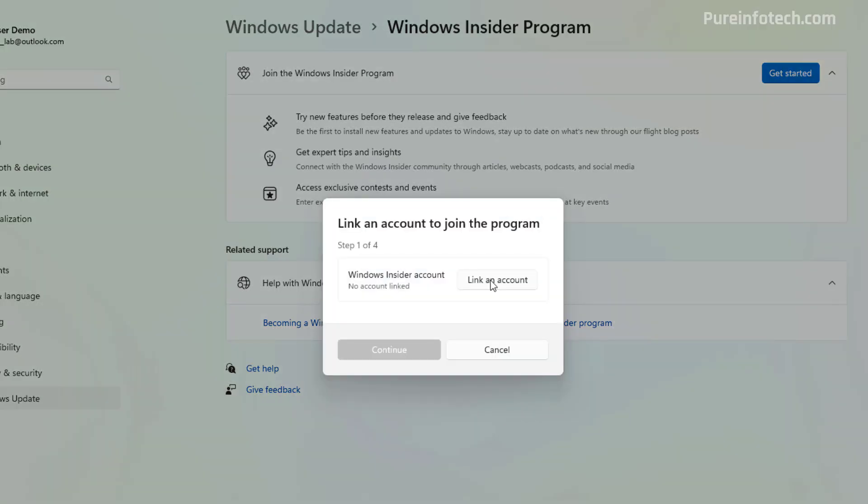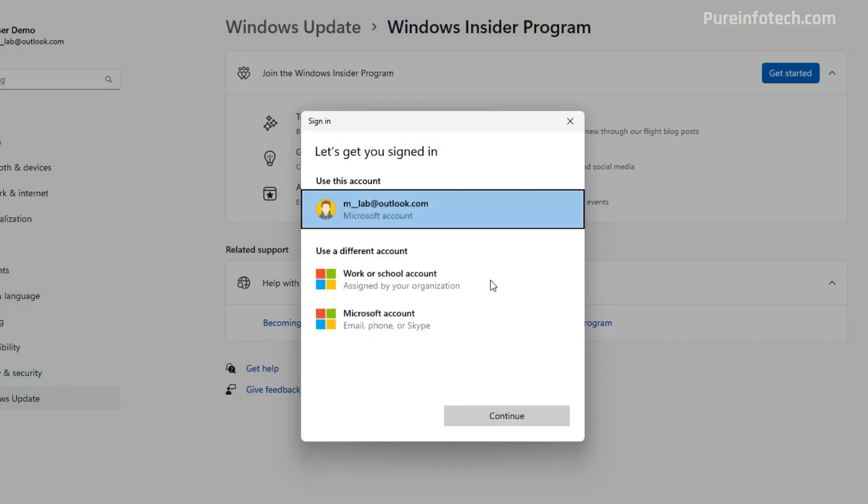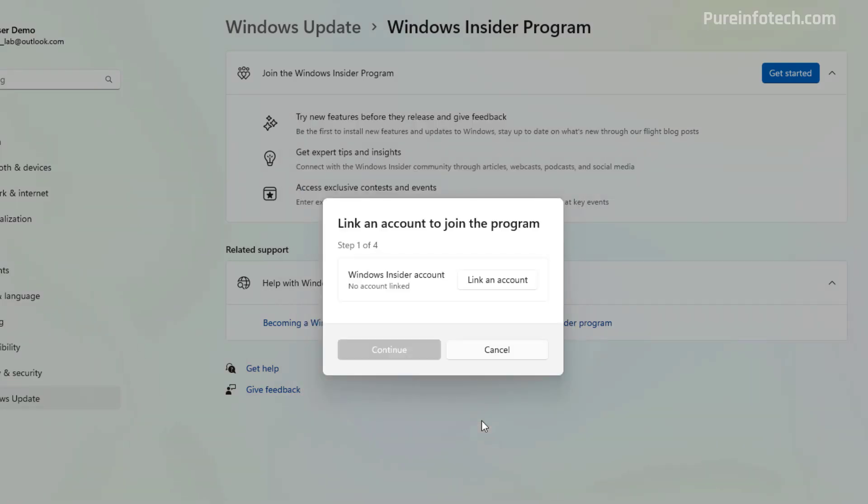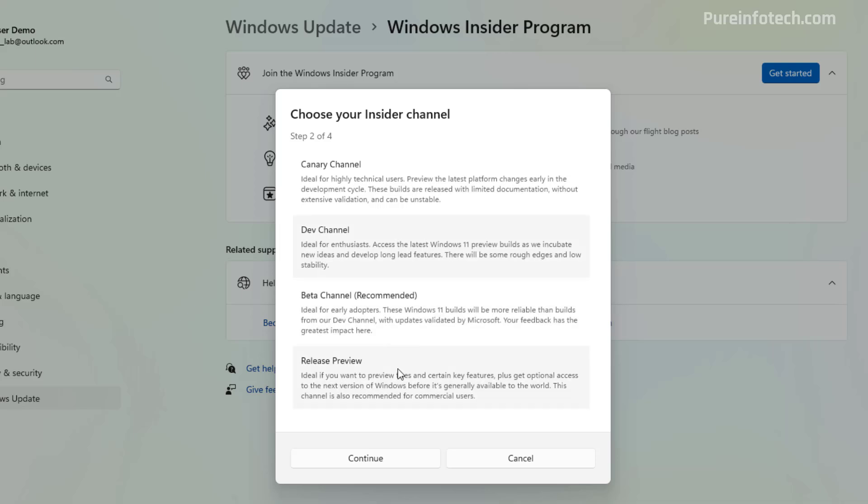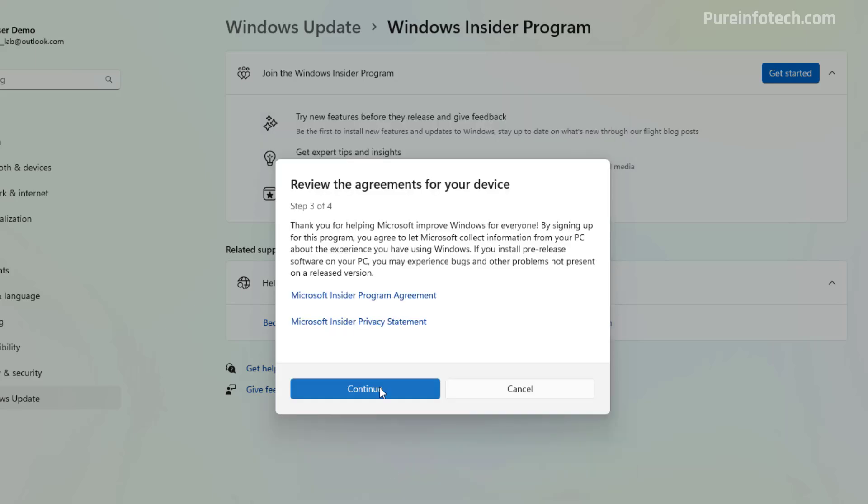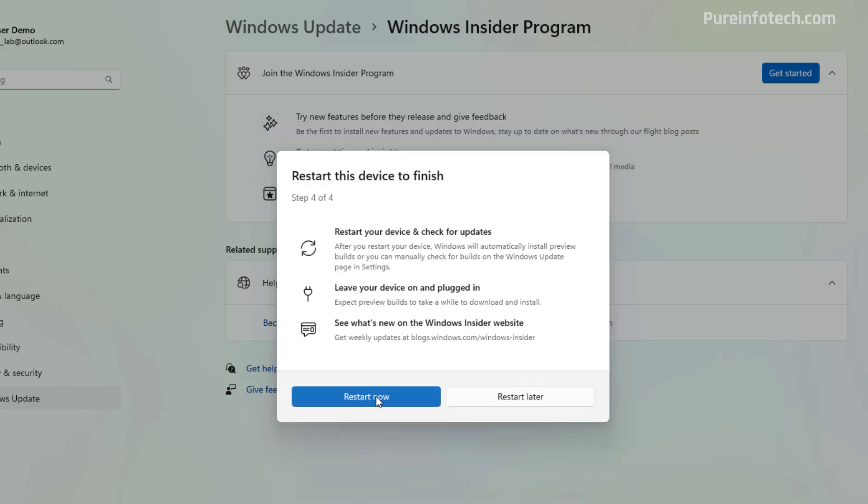And now we need to link a Microsoft account. Once you're signed in, select the Release Preview option and then click the Continue button. Click Continue again, and then we need to click the Restart Now button.